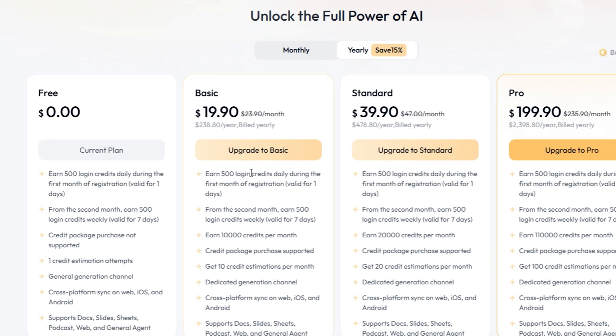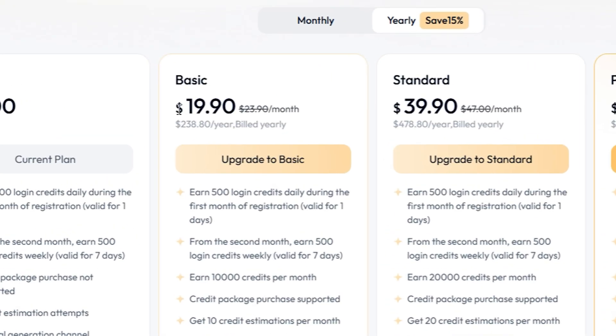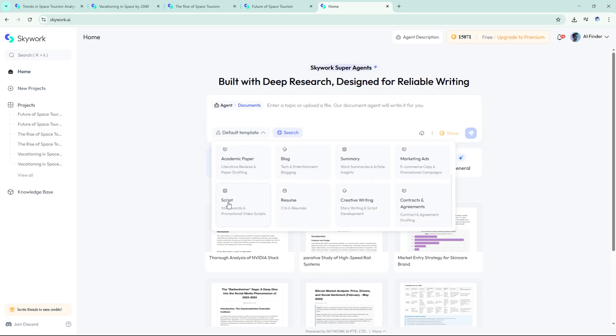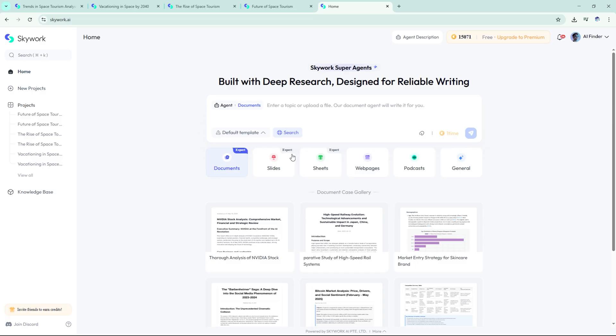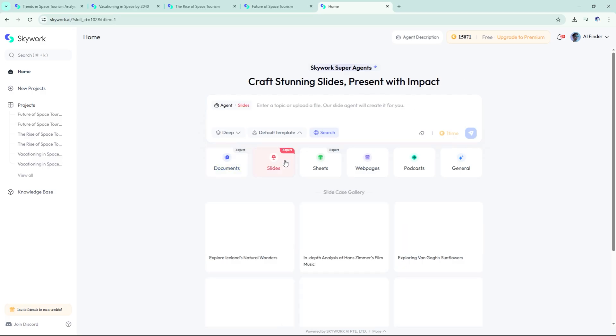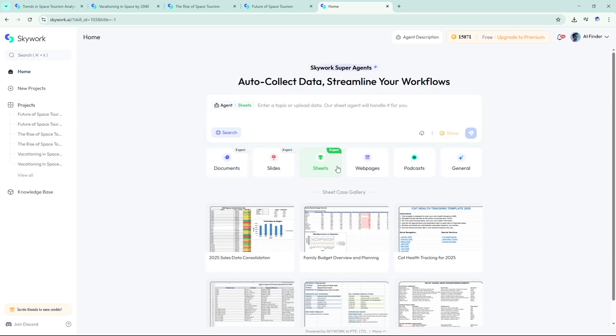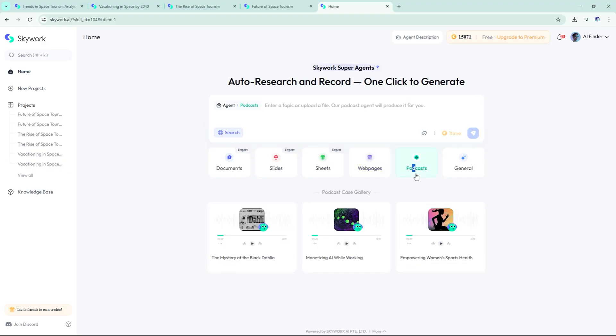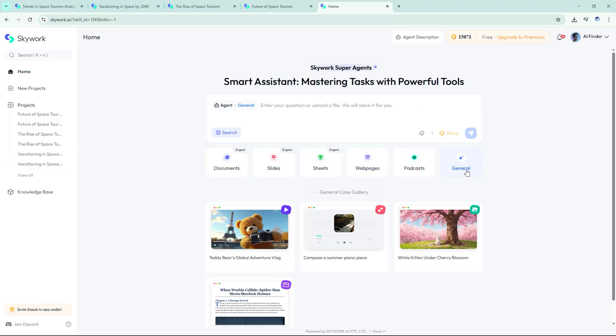Pricing starts at $19.90 per month, which is honestly impressive for what's under the hood. So, is Skywork just another AI tool? Not at all. It's a collaborative content engine, built for people who work across formats, whether you're an educator, creator, founder, or analyst. You'll find the link to try Skywork in the description.